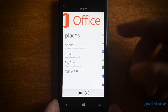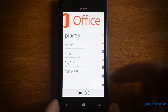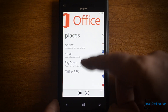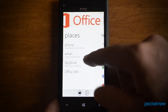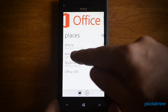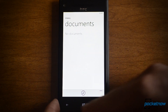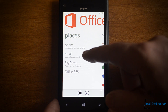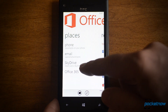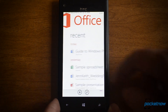Over here we have the places where you might store your documents — so SkyDrive, email — anything that you receive as an email attachment and open will show up here. And there's your SkyDrive of course.